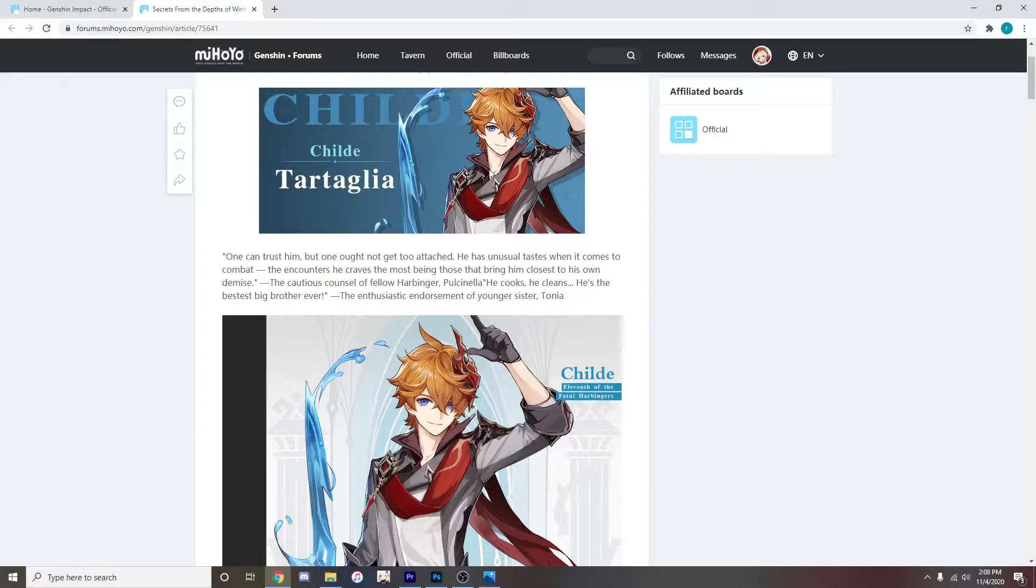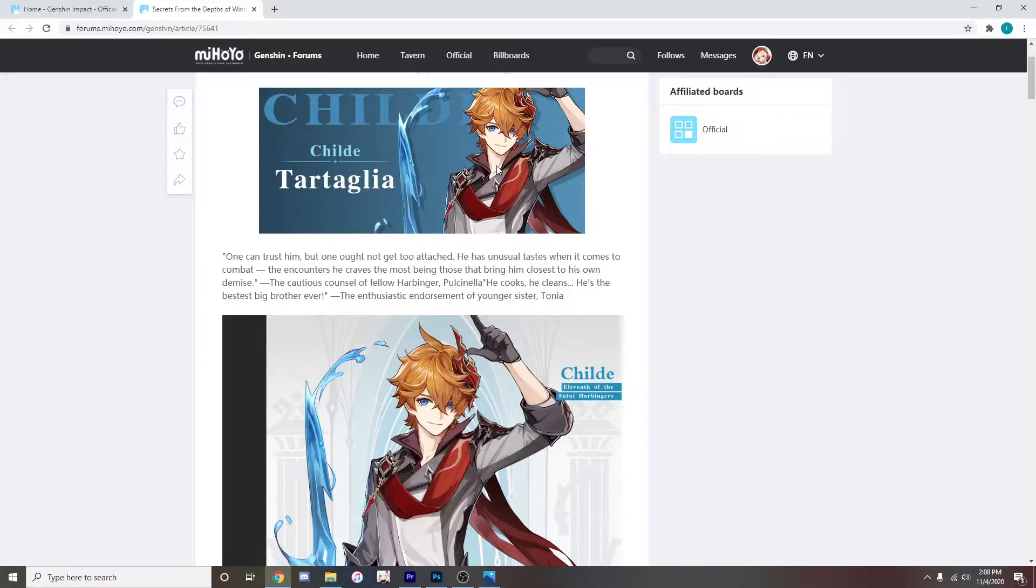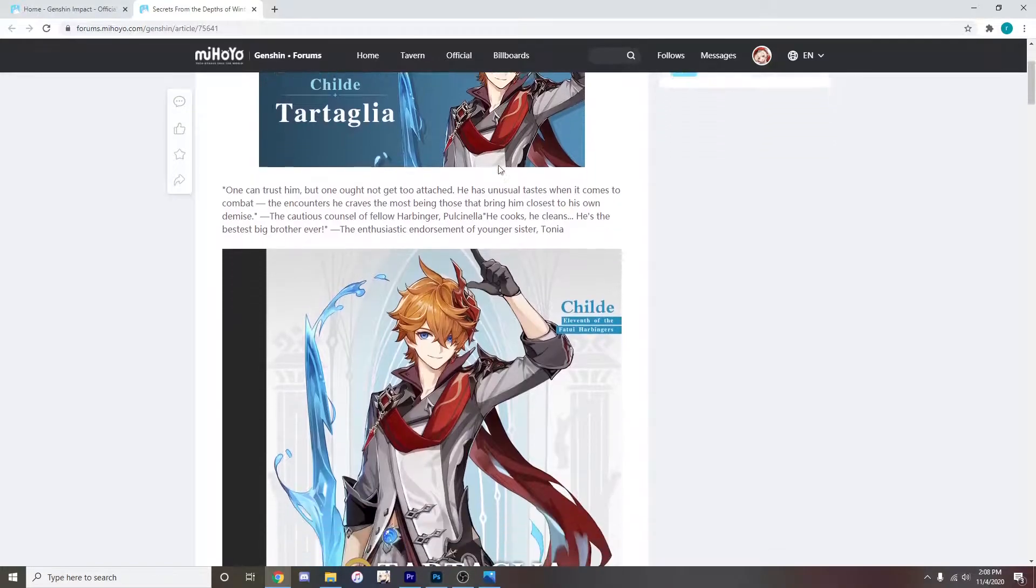One can trust him but one ought not get too attached. He has unusual tastes when it comes to combat. The encounter he craves the most being those that bring him closest to his own demise. The cautious counsel of fellow harbinger Pulcinella. He cooks, he cleans, he's the bestest big brother ever. The enthusiastic endorsement of younger sister Tonya.